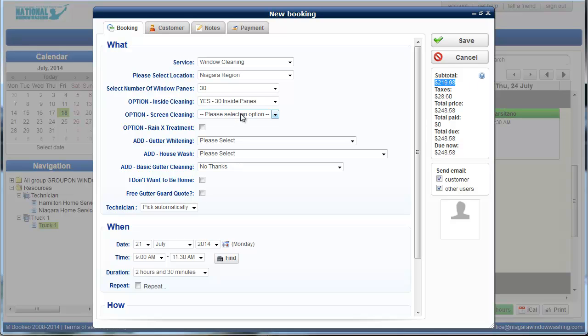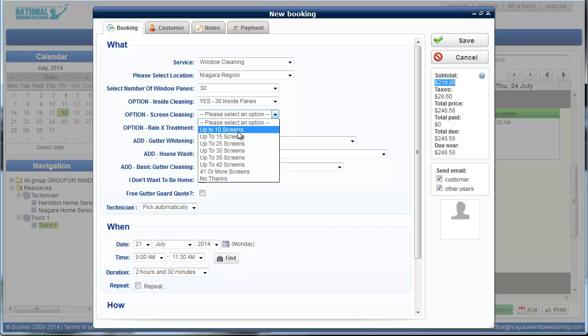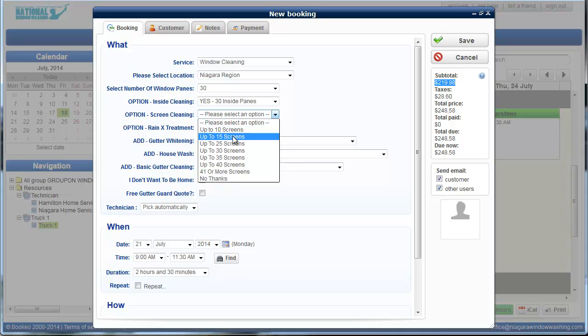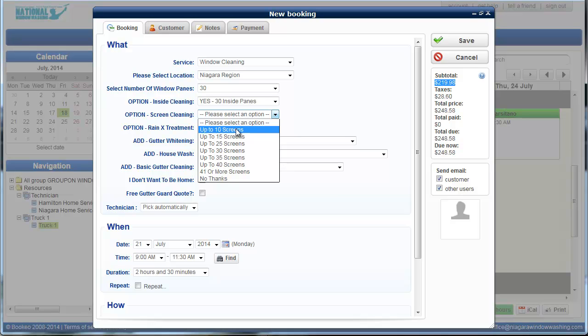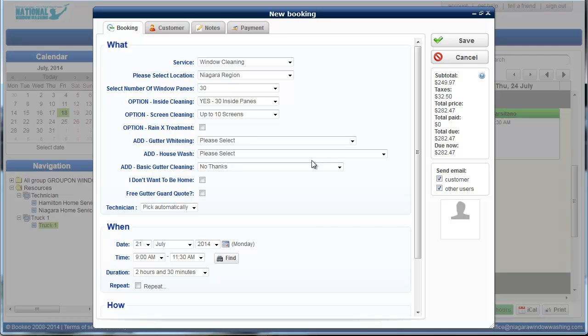And then you're going to ask if they want their screens cleaned. So depending on the number of screens they have, they can just go around and count their windows and count their screens and tell you the number that they have. And then you'll be able to just click on the number that they need there. We offer a Rain-X treatment. It's something that some people go for, but it's not a mandatory option whether you have to check that or uncheck that.